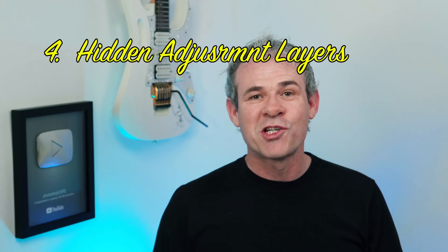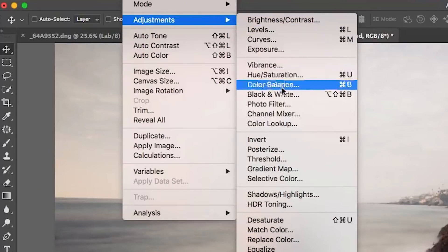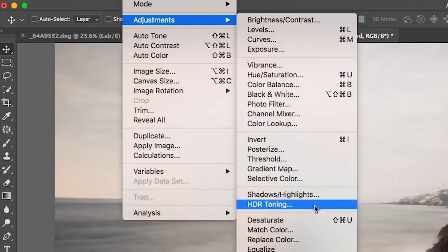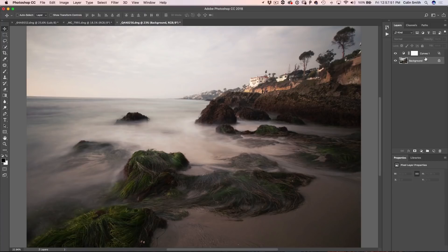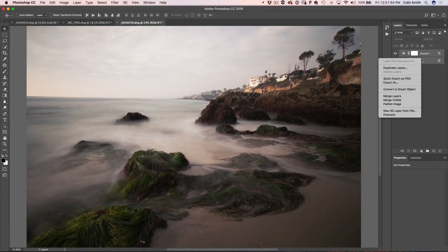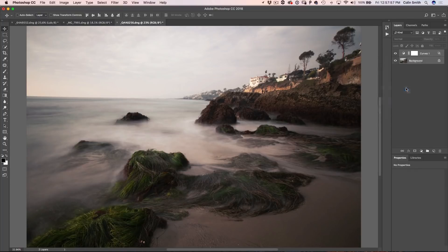Tip number four working with adjustment layers is there's one group of adjustments that are available in the adjustments but not in the adjustment layers. And that's the ones that extend the dynamic range of the photo. And there's two inside that group, HDR toning and shadow highlight. So what I'm going to do now is show you a little trick how you can make them act like non-destructive adjustment layers and get all the benefits out of them. So here's the trick. We're going to select both these layers and we're going to right click and we're going to convert to a smart object.